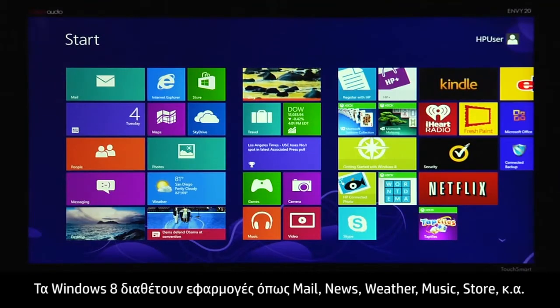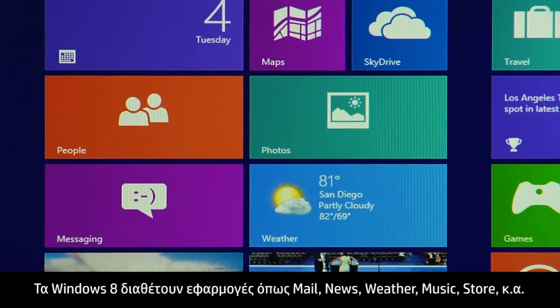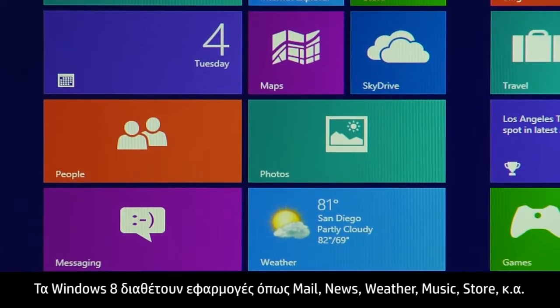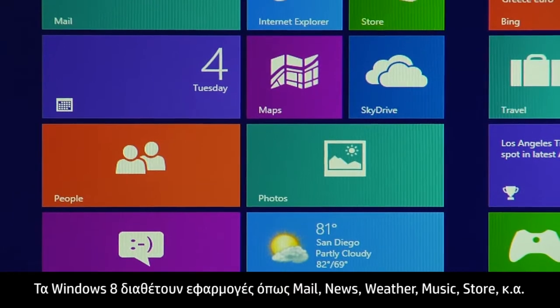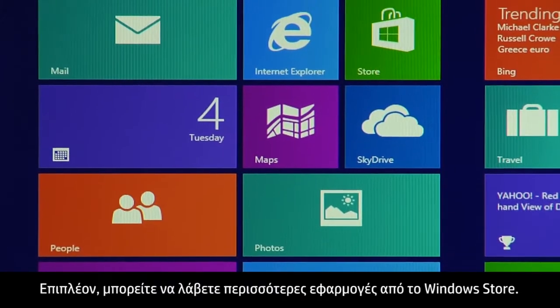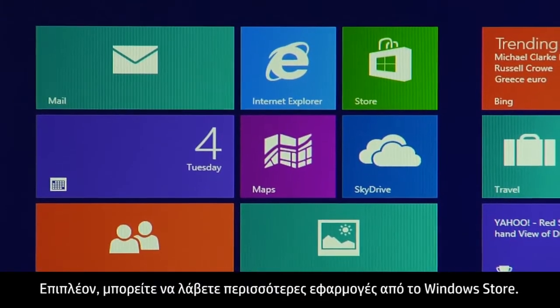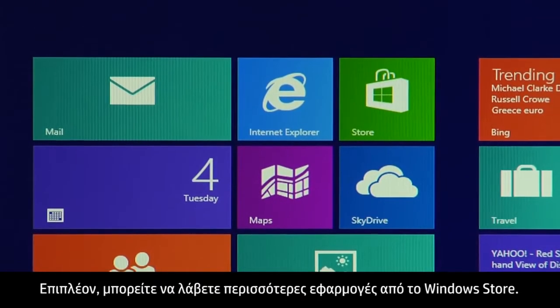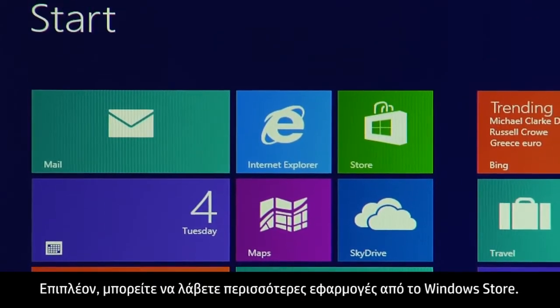Windows 8 comes with apps such as Mail, News, Weather, Music, Store, and others. In addition, you can use the Windows Store to get more apps.